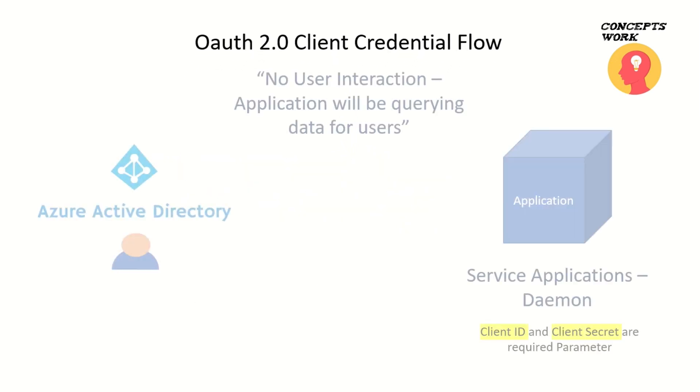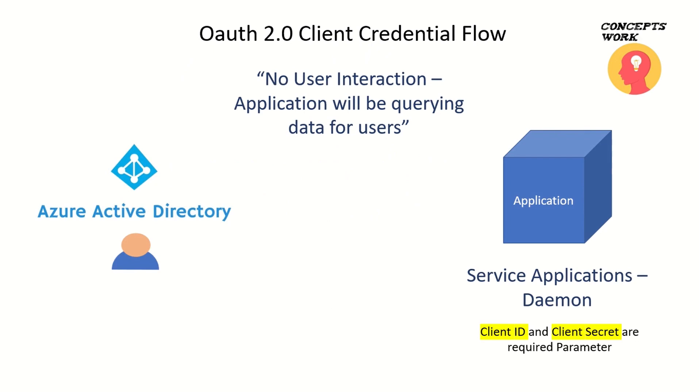Let's talk about in which condition you'll use this flow: when you are developing an application that acts as a daemon or runs under the hood and queries information wherein there is no user interaction. In those scenarios, you can implement client credential flow.